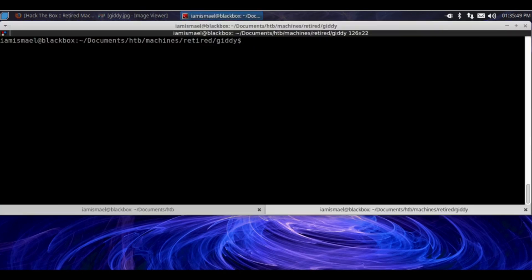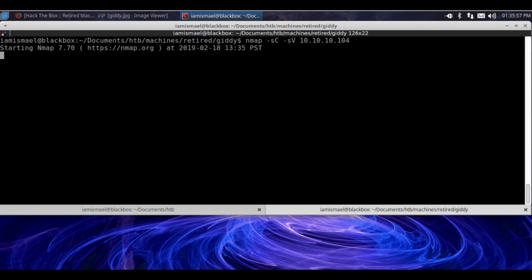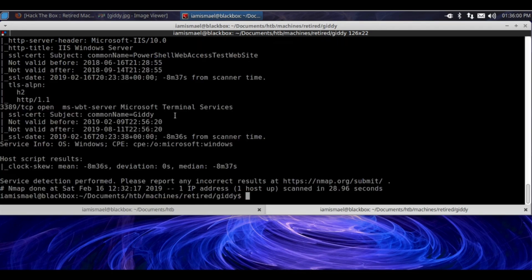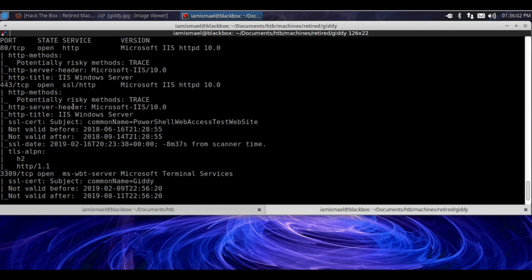We're going to open up our terminal. We're going to run nmap, with -sc for default scripts, -sv for enumerate versions, against 10.10.10.104. I've already run it, so let's view those results.